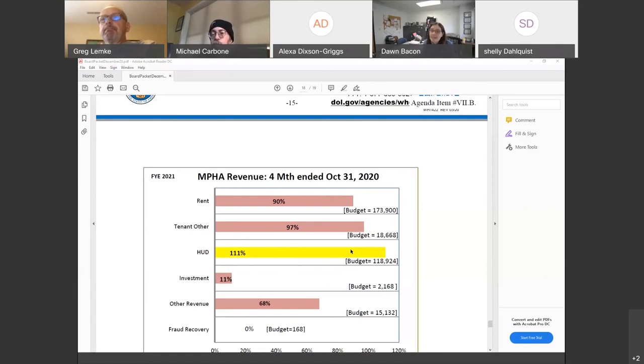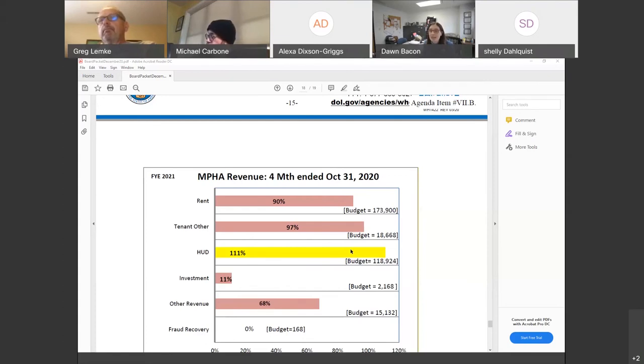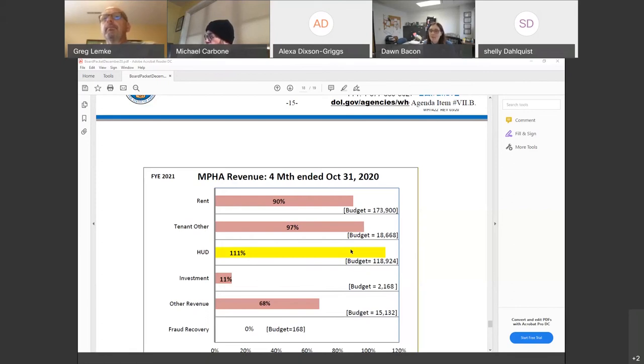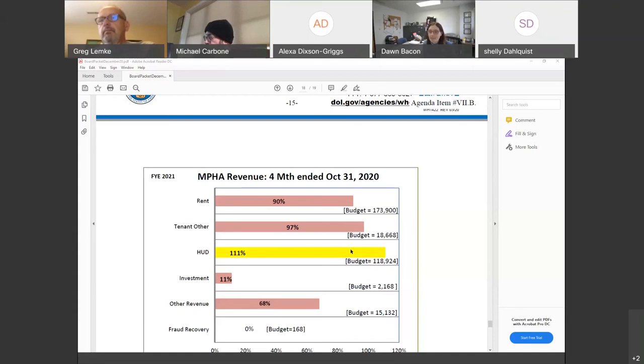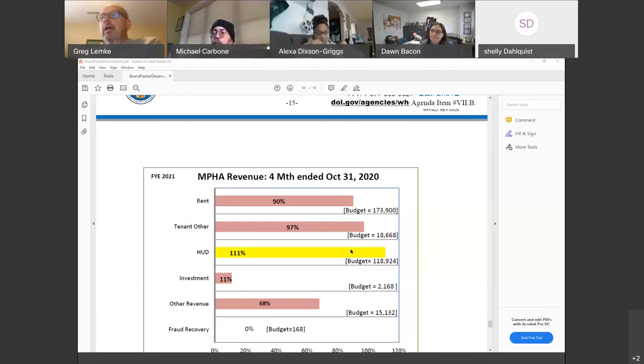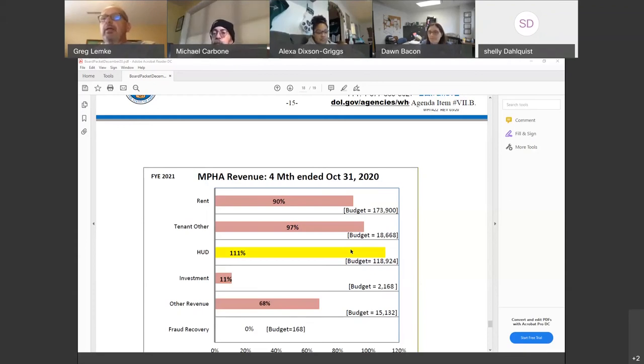My only last update before we kind of move into executive session is I just wanted to say thank you. This is our last board meeting of 2020. And so I just wanted to give a special thank you to all of you as our board members, because it's been a particularly challenging year in working in public housing and we couldn't do anything that we do without our volunteer board. So we really appreciate your support always, but particularly this year. Yeah, and we appreciate you and your entire staff. Want to make sure that they know we appreciate all the hard work they're doing under these trying conditions also.